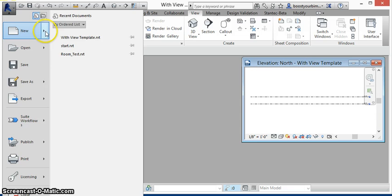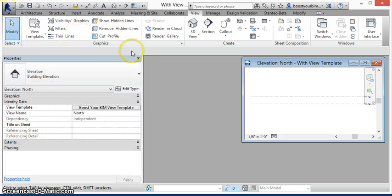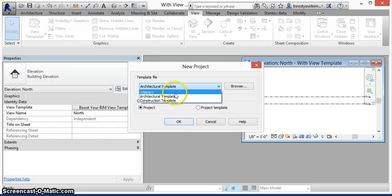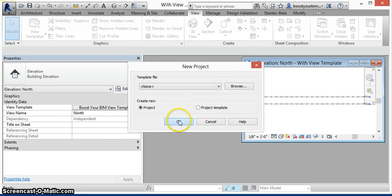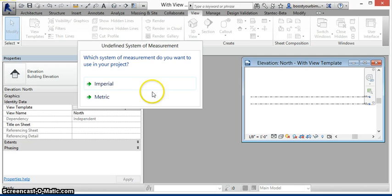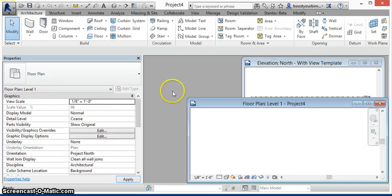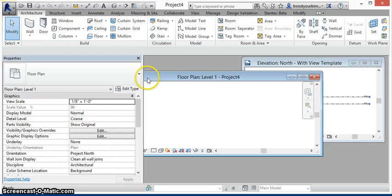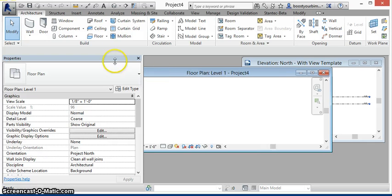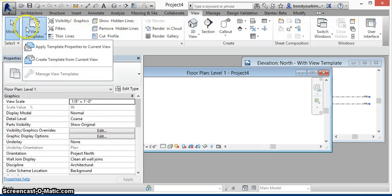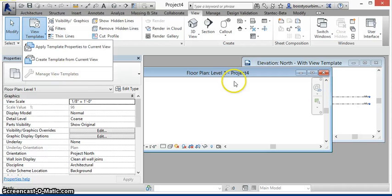Then, create a new project with no template, and therefore this new project will have no templates assigned. As we can see, the Manage View Templates button is greyed out for this new project.